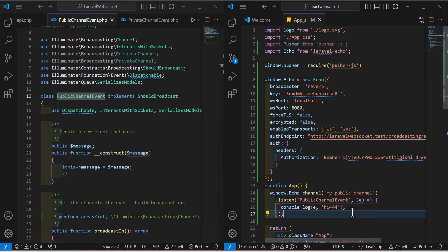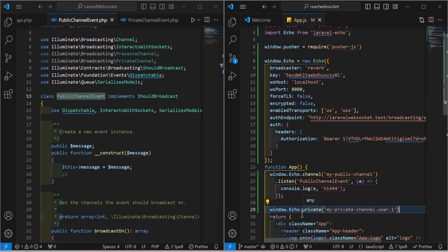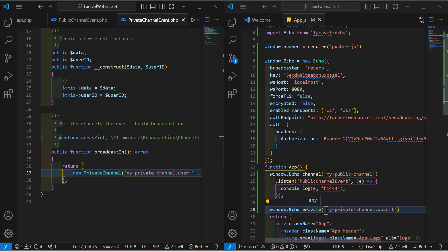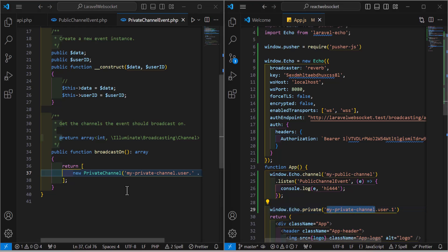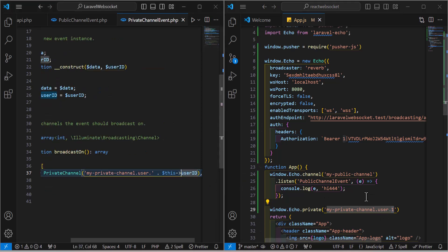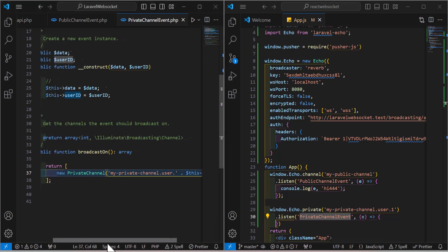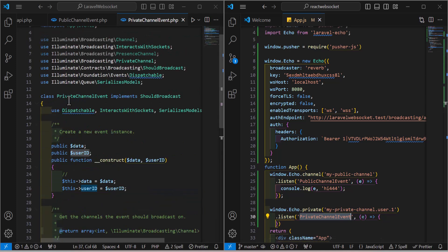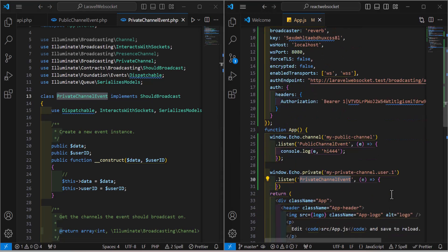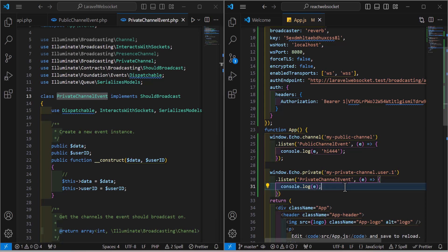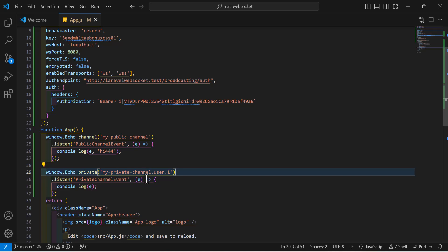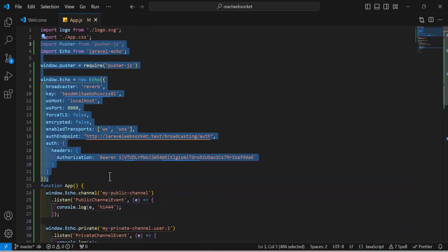For the private channel, call window.Echo.private('my-private-channel.user.' + userId), where you would normally set the user ID dynamically. Then chain .listen('.PrivateChannelEvent', ...) — the class name matches what we created in Laravel — and console.log the message. That is all the front-end code needed to listen for both public and private events.